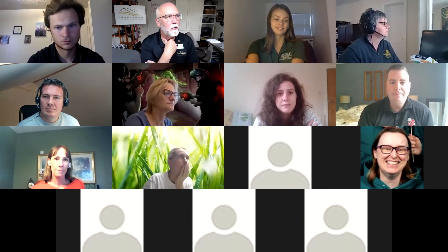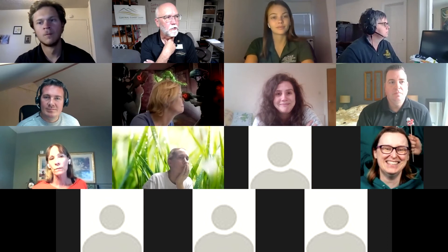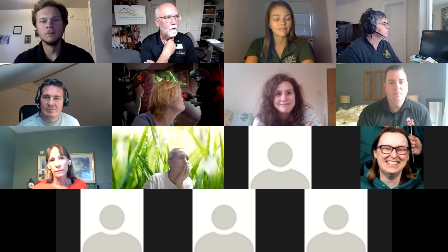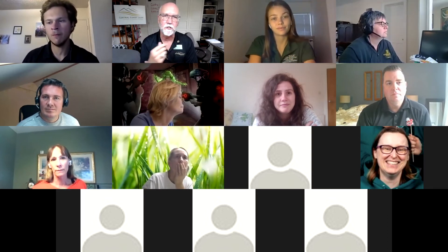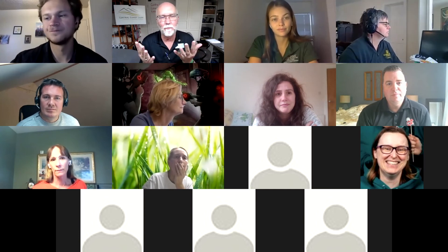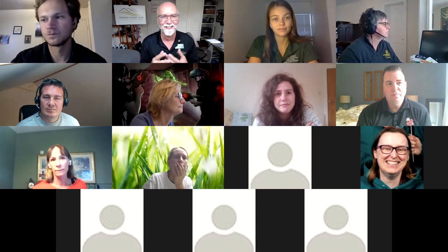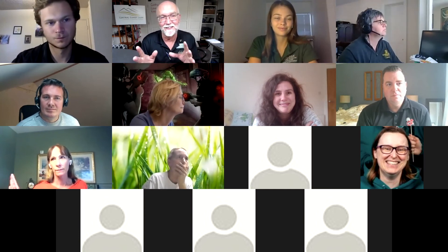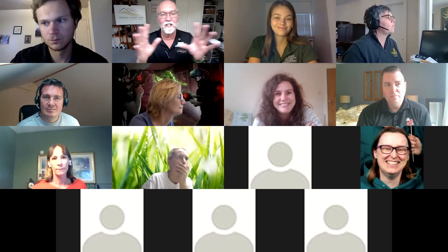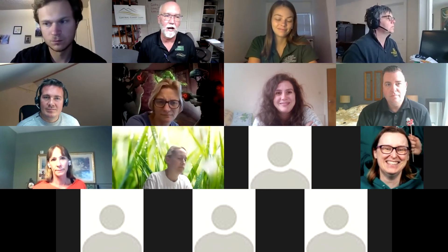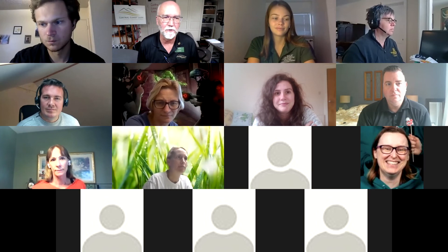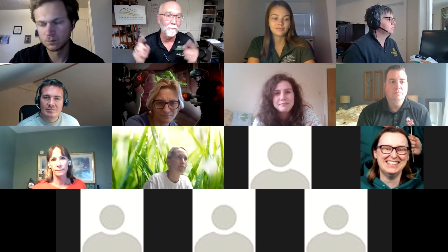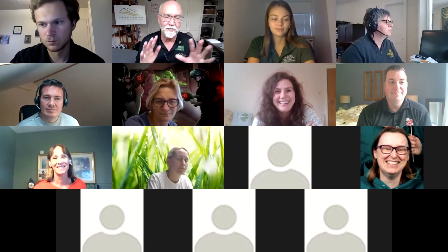My general approach is I use the same Zoom link for everything. This is my channel. If you wanted to come to my class tomorrow afternoon at 4 PM Pacific time, we're going to be on the same Zoom link. So it's always the same.